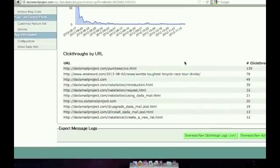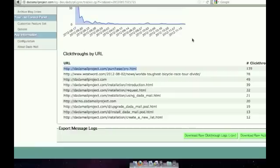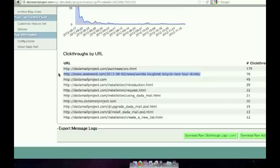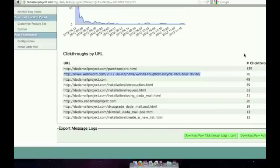And if I go over here, I can see the click-throughs broken down by URL. So the most popular link clicked was the purchase link, which is great. And then the second popular link was a story in the weekly in Denver about a bike race I did. That was the last link on the email newsletter. So it seems like people have read through the entire newsletter. That's pretty cool. And like the default screen, I can download just the information from this message and do my own analysis.